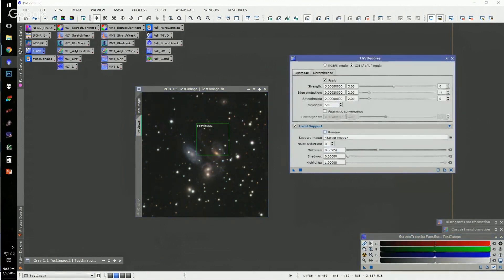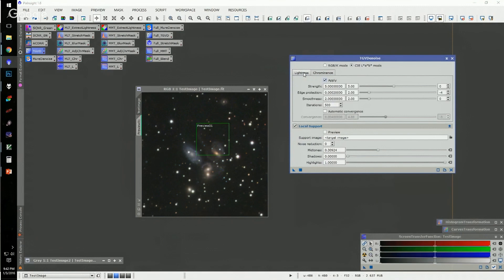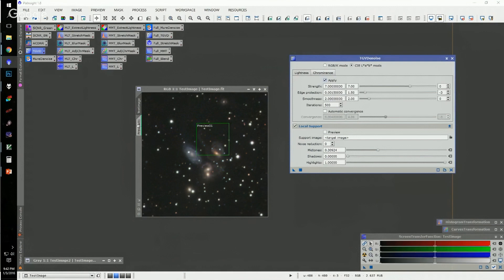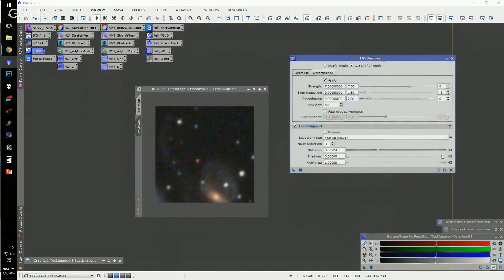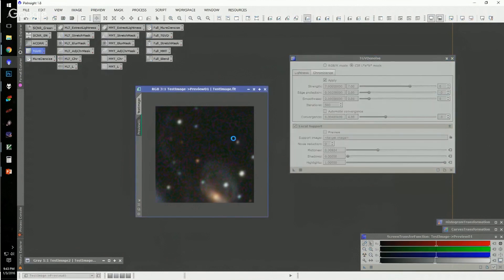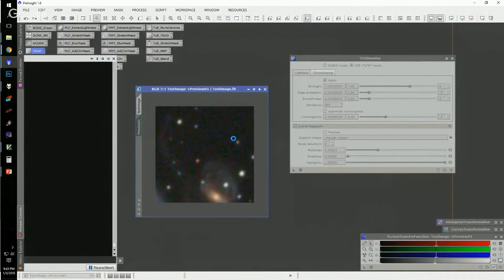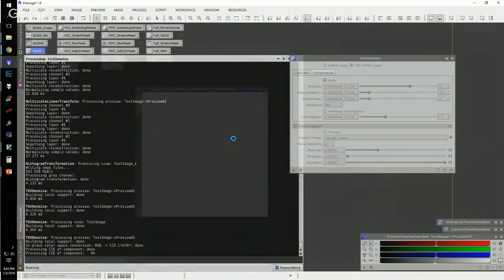Once you have your local support defined, you can get into the noise reduction part. Actually, I'm going to do the chrominance first because chrominance is a bigger issue in this image. I'll use my typical approach, which is I leave the strength and smoothness at defaults. I think this is default set to 2 with an exponent of minus 3, and I just typically go through and see what this does to my image.